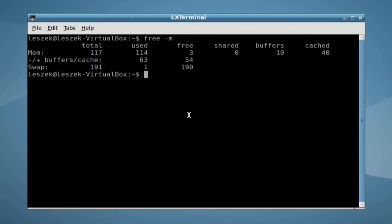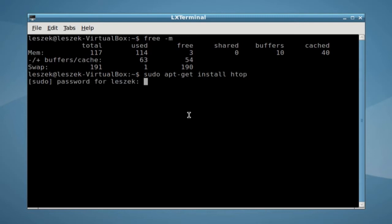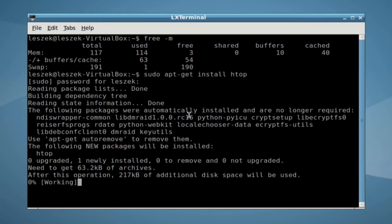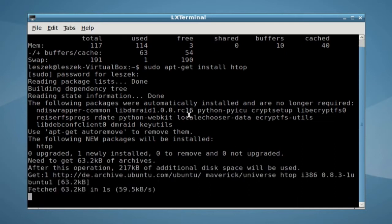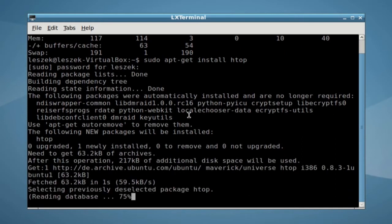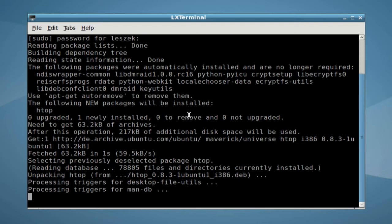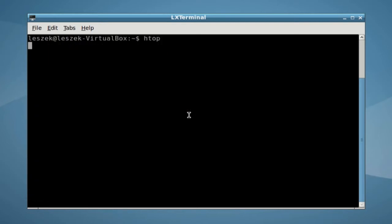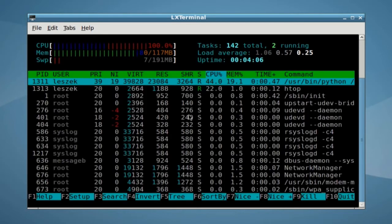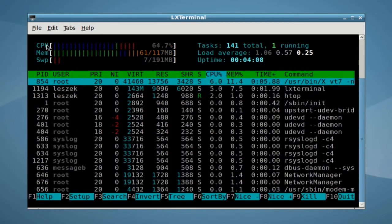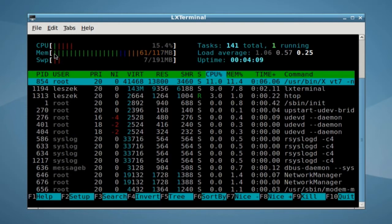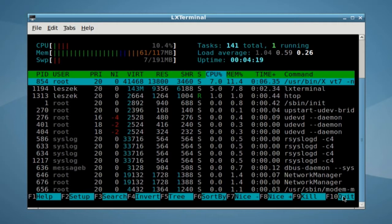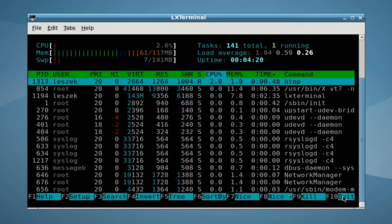If this is not enough for you, you might also want to consider installing htop, which is a very nice tool to also measure CPU performance usage and of course the RAM usage. Just install it with the sudo apt-get install command. After executing it, you can see the CPU usage and the memory usage. We are using 61 megabytes of 117 megabytes.